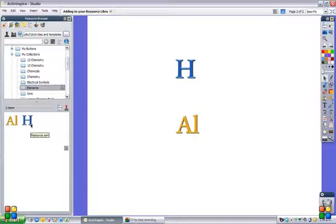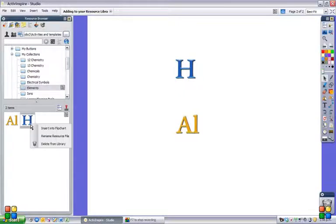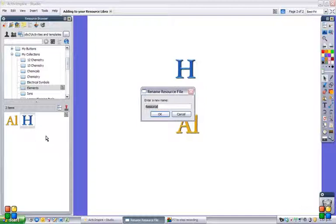And you can see at the moment, it's called resource.AS4. Well, I can right click on that and rename it. And I can call it hydrogen.